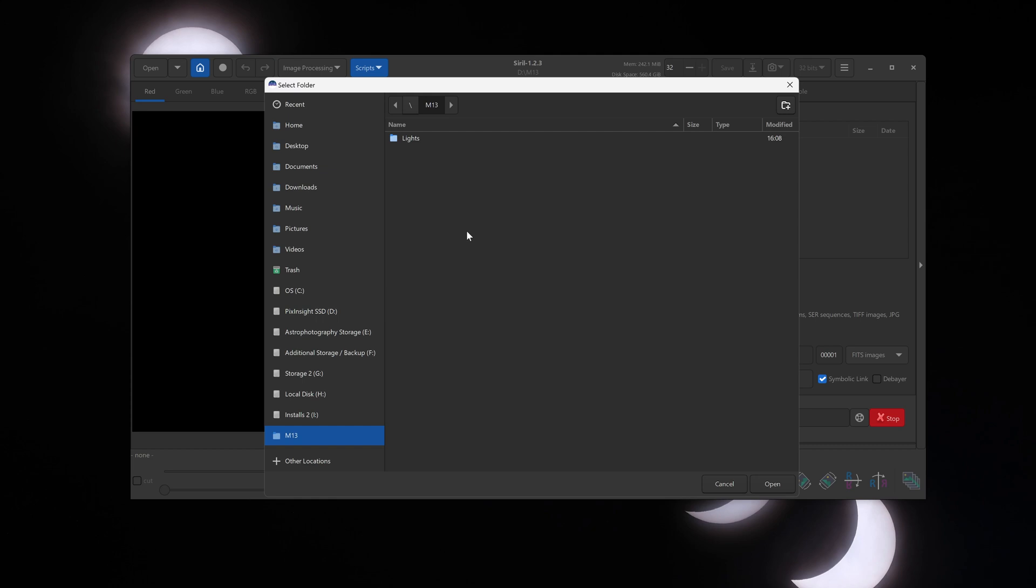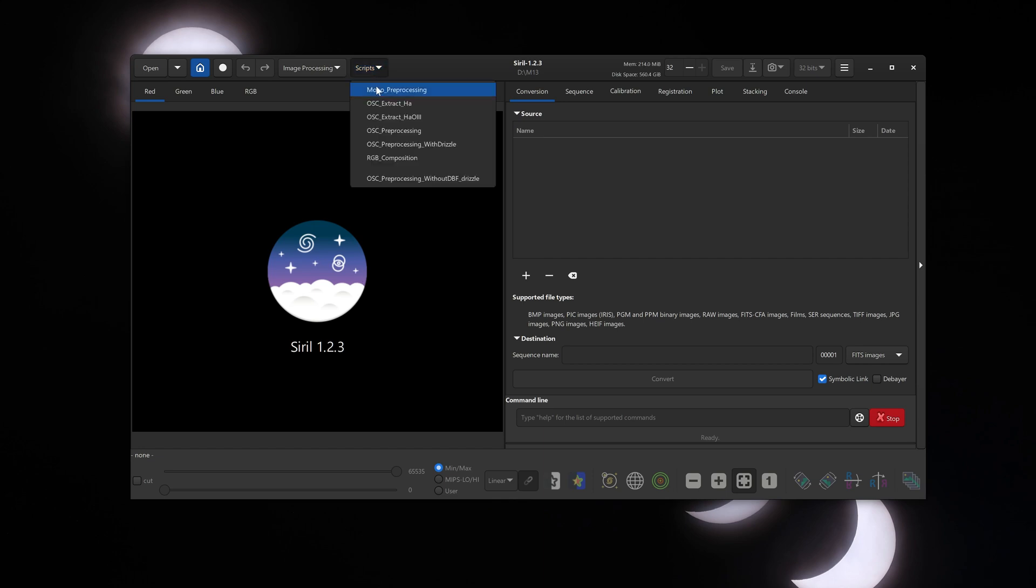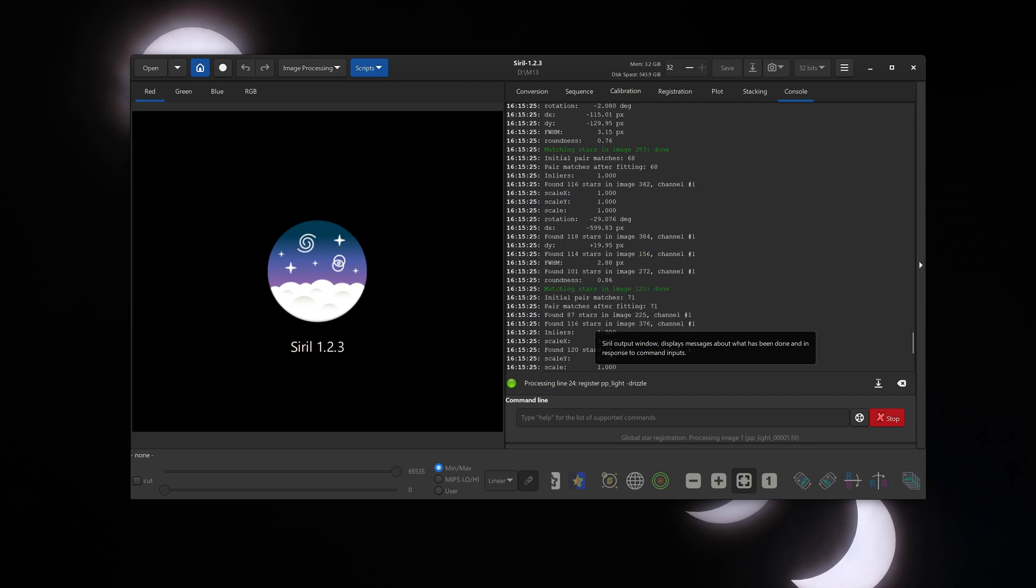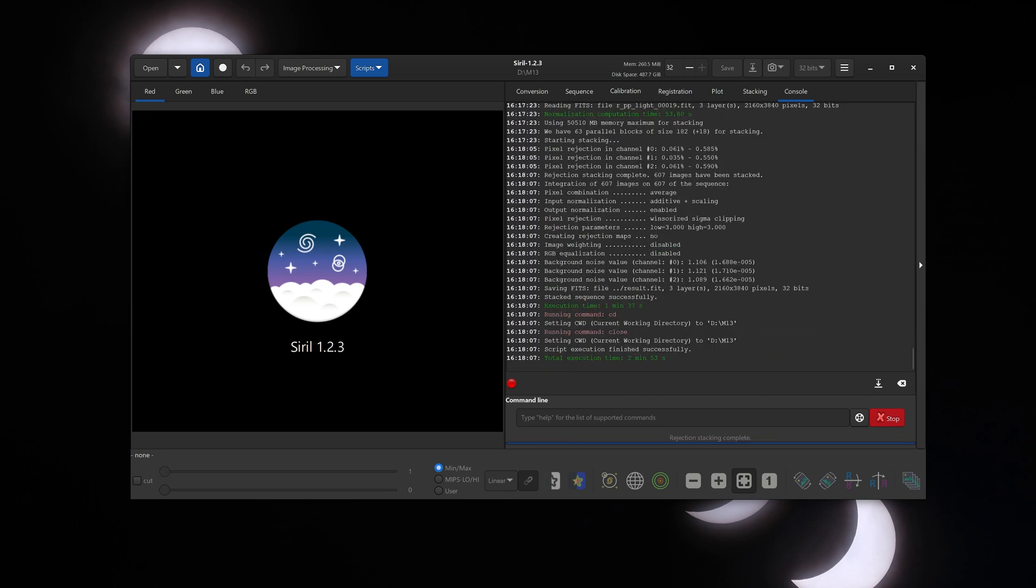Now the lights folder is the one we had saved all of those fit files in. Do not click on that. We just need to be in the root directory. So click open, and that will open up all the fit files in the Messier 13 folder. This is also the folder that it will be using for intermediate files. That's also where it's going to save our final stacked image. Now click on scripts, click on one-shot color preprocessing without DBF, and Siril will handle all of the aligning and stacking.